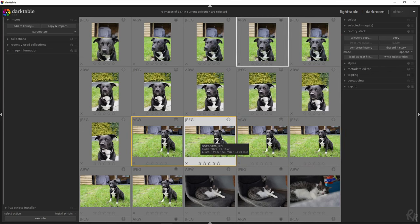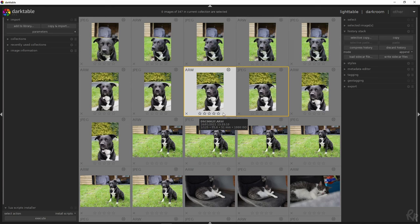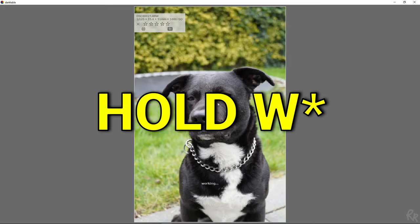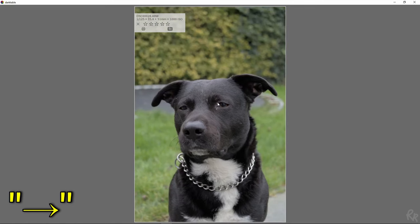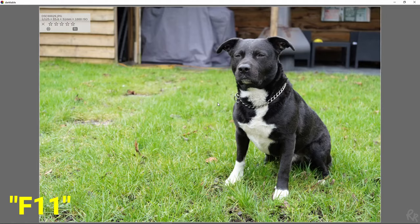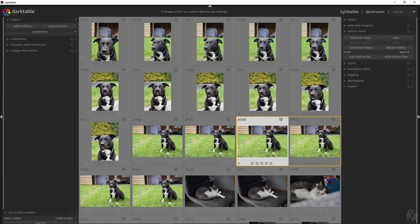If you want to scroll through your images as you would with the Microsoft Photos app — to get a full view of the image and decide more easily which photo to work on — all you have to do is press Alt-W. This will open the photo on your entire screen and you can navigate using the arrow keys. You could press F11 for full screen, but that will only make Darktable full screen and not the entire photo.